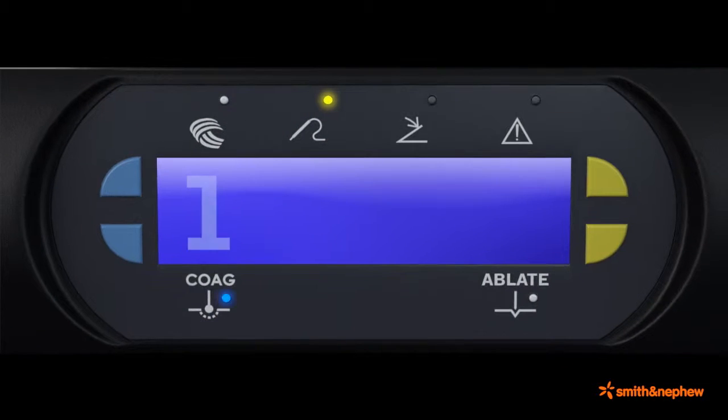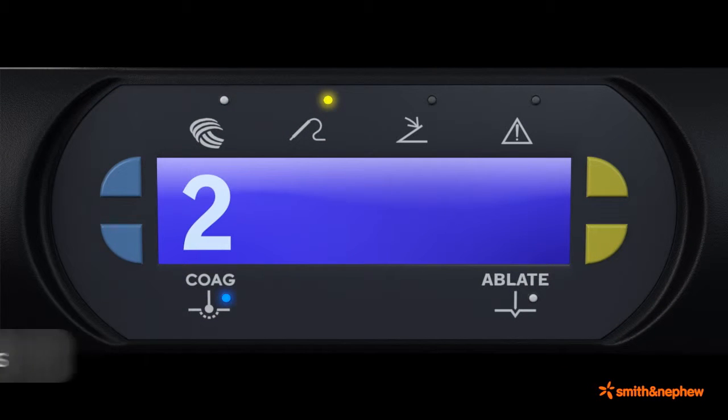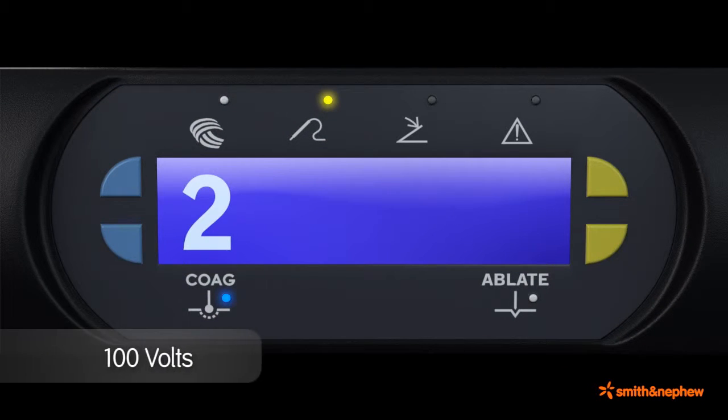While operating in coagulation mode, a setting of 1 or 2 on most coablation wands can be selected depending on the desired tissue effect.